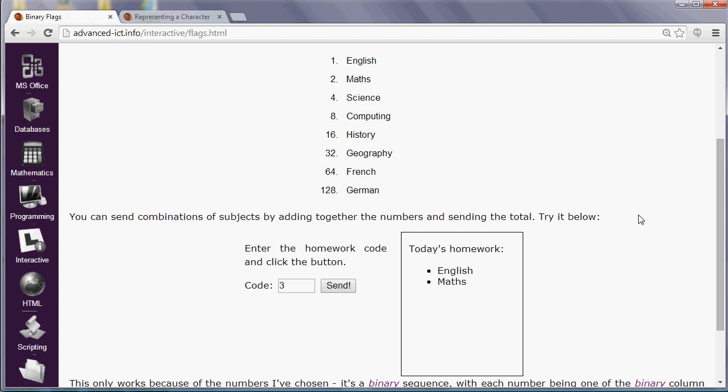If I'd used a sequential numbering system, so if I'd numbered them 1, 2, 3, 4, 5, etc., we wouldn't be able to do that because, in that case, 3 would represent science, but it would also represent a total of English and maths.